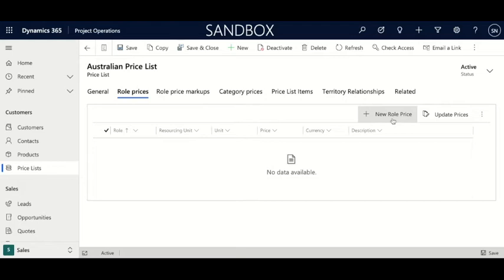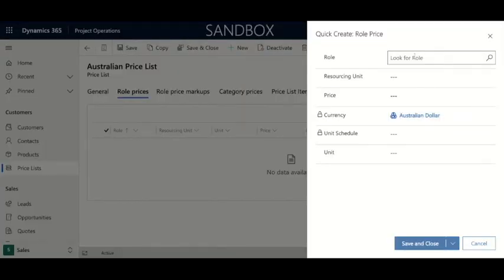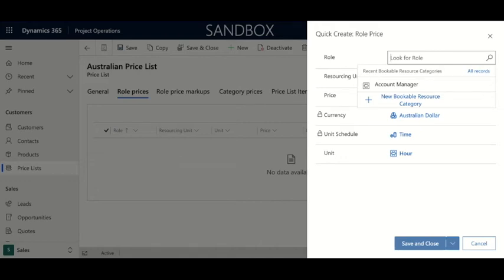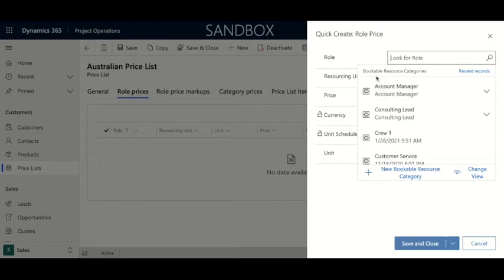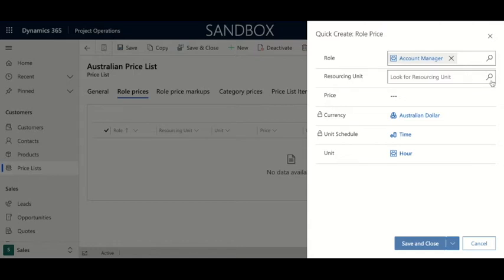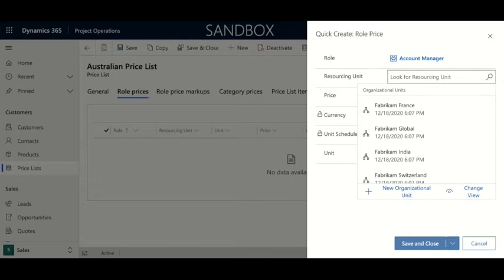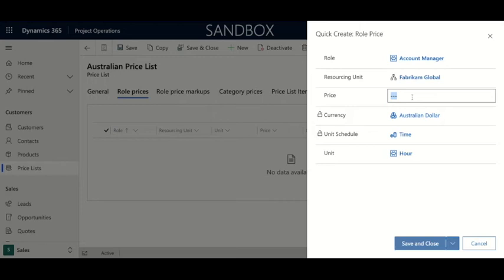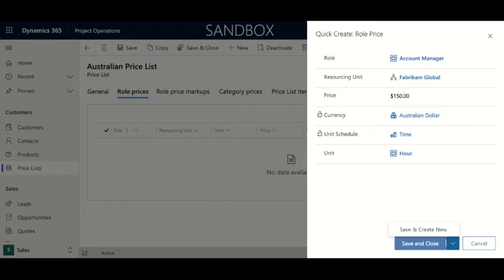Click 'New Role Price' and this will bring up a quick create form in which we can set the role, resourcing unit, price, and unit of time. You can search by pressing enter or using the magnifying glass for more records — these are all your different bookable resource categories in your organization. We're going to do Account Manager today. You can also look for a resourcing unit the same way; let's use our global one. Now we're going to set a price of 150 for our account manager. It will show Australian dollars because we have that currency set from the price list. You can save and close or use the down arrow to save and create new, which is useful if you're creating many different role prices at the same time.